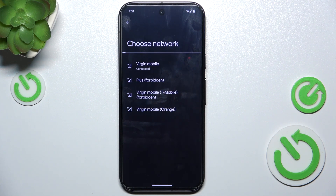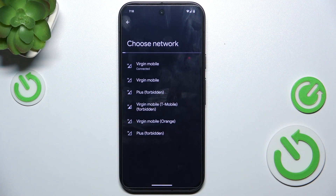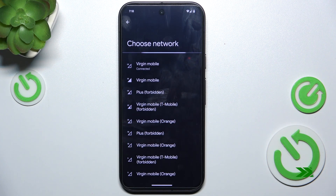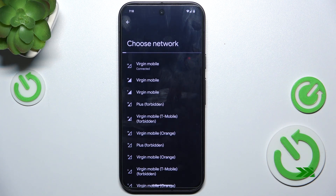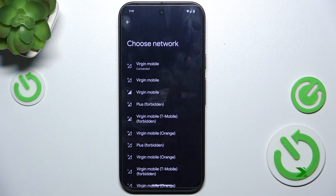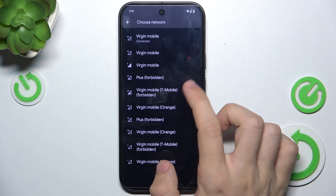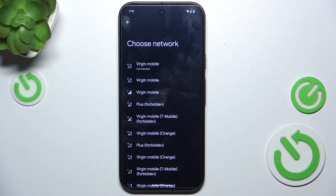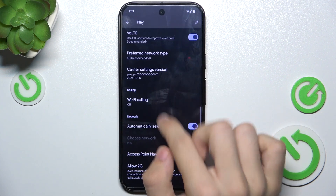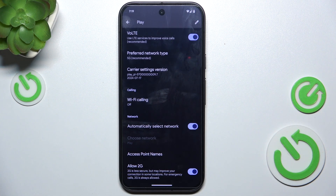About a minute and it will search for all of these networks. And now you can see these networks and you can choose the one you want to connect to, or you can go back and enable Automatically Select Network if you want to go back to the automatic network.